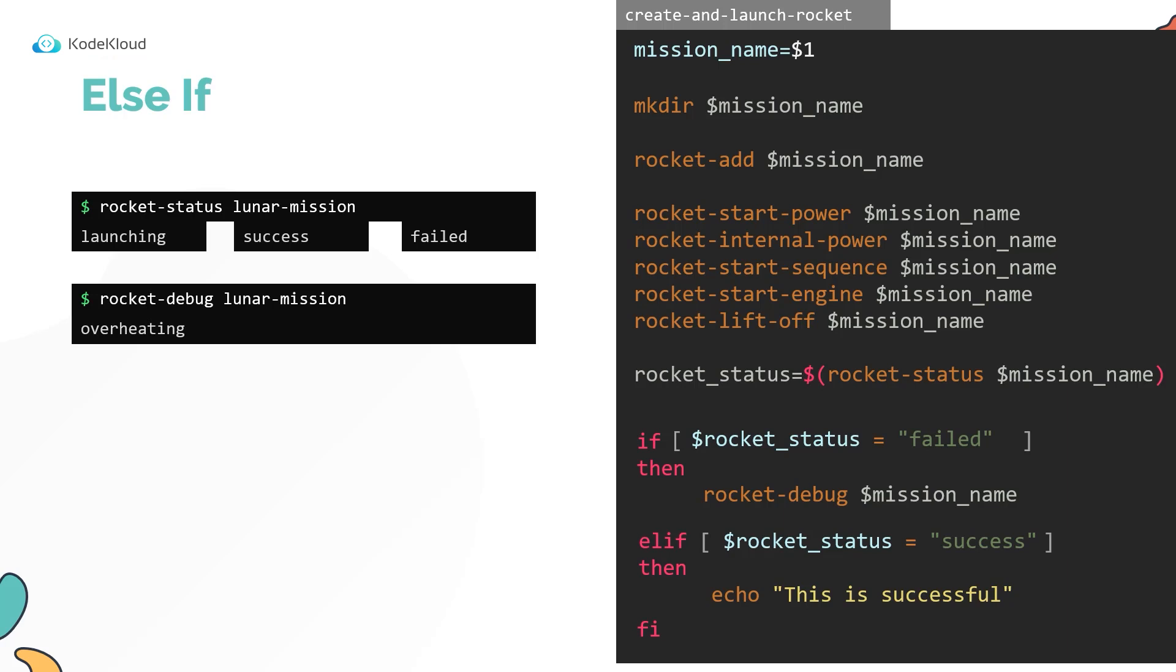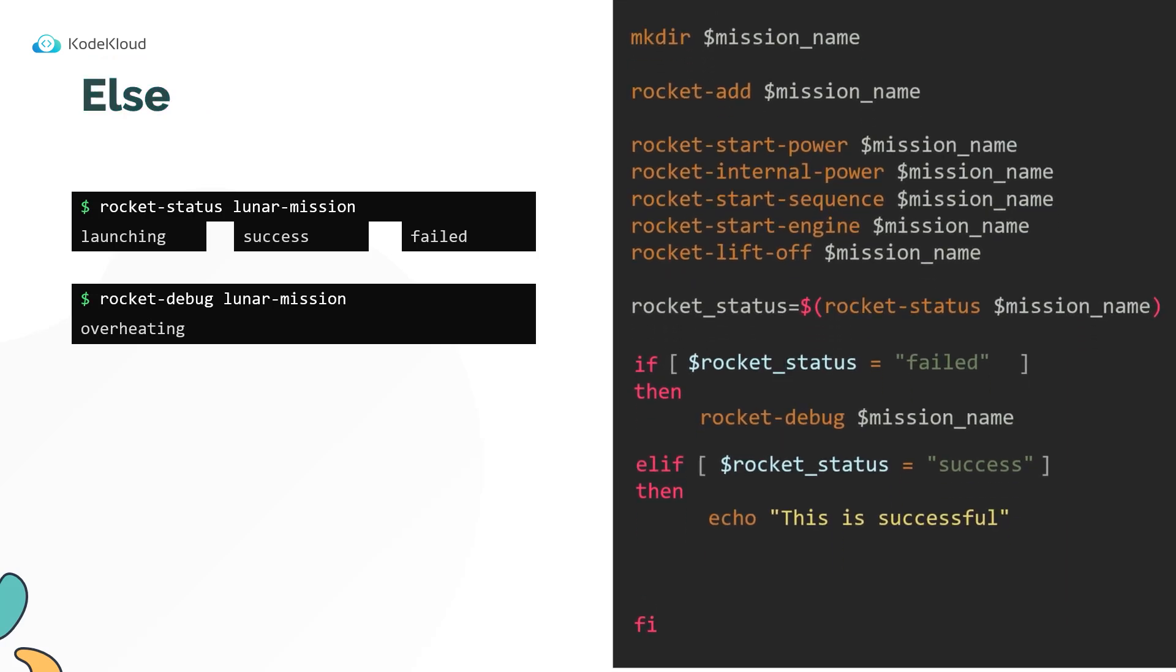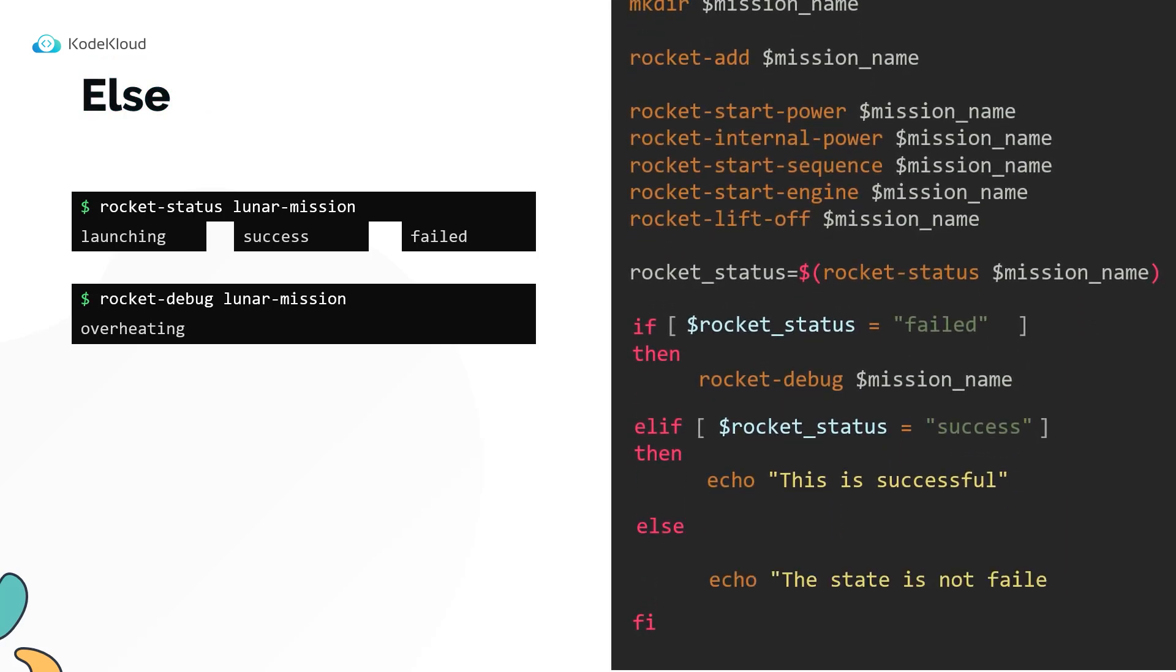Now remember, the second condition is only checked if the first condition was not true. And finally, you can add an else block at the end that will be run if none of the above conditions are met.